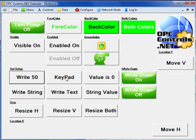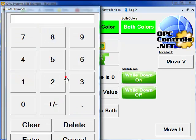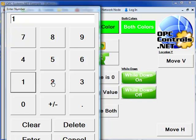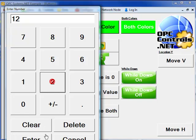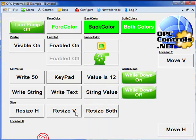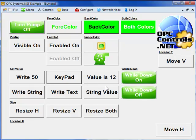We can also do keypad entry. If we select that, we can enter a specific value. And now the value is 12, as being displayed in the text property of this OPC controls button.